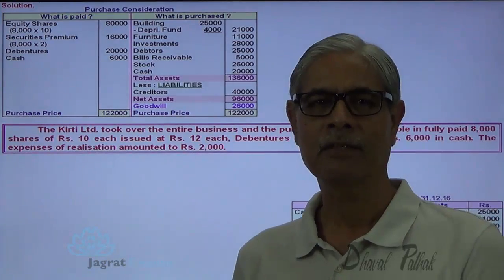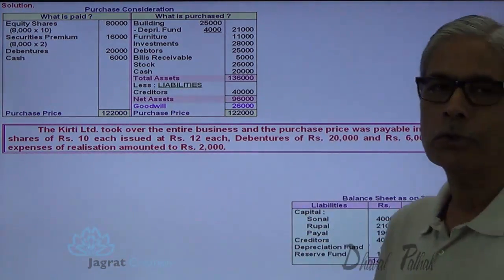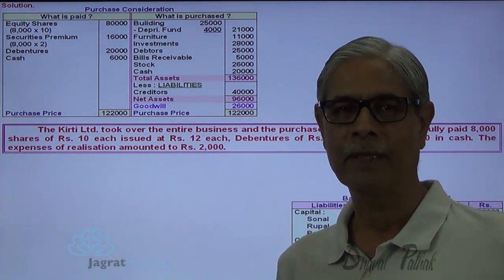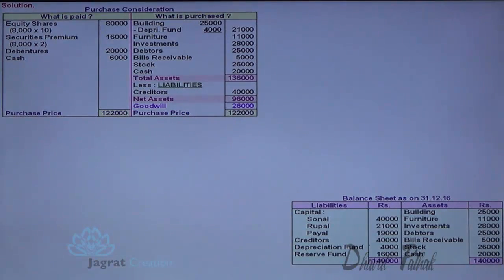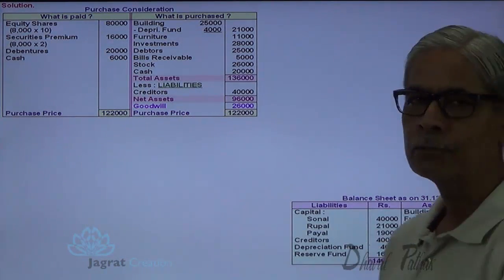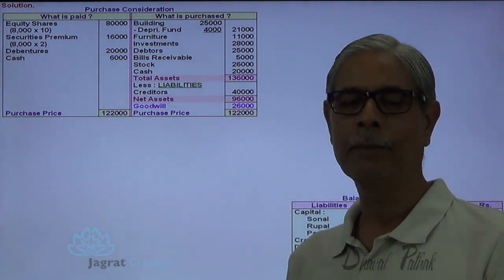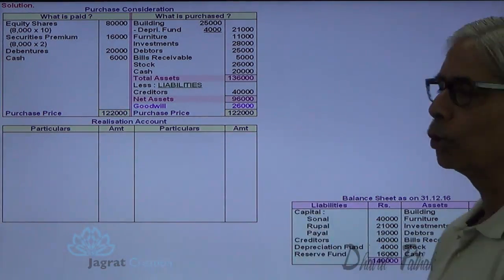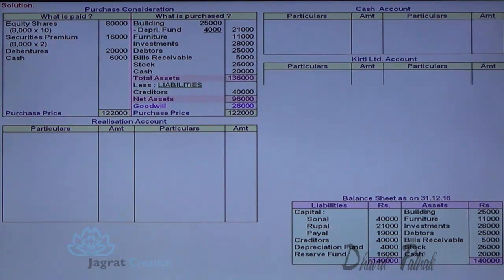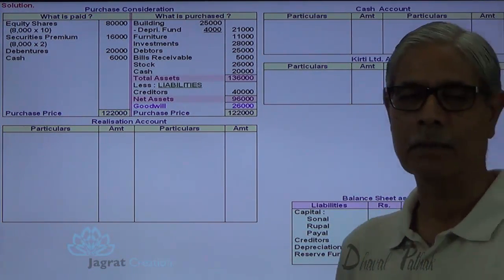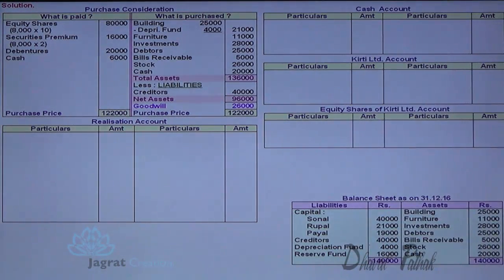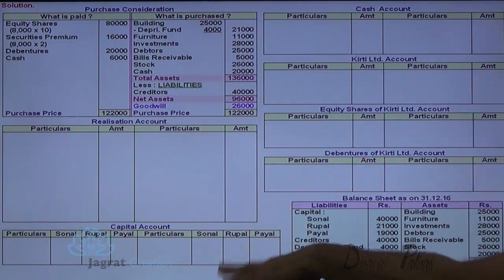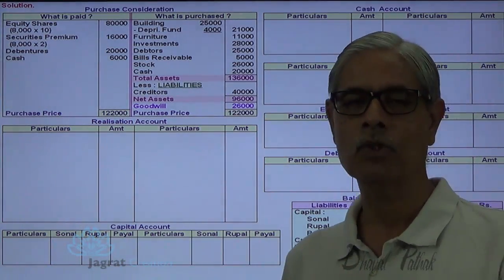This is a dissolution of the firm — the entire business is sold to the company, so the partnership firm is closed down. To account for this, I will prepare ledger accounts in the books of the partnership firm: a realization account, cash account, partner's capital accounts, Kirti Limited account, equity shares received from Kirti Limited account, and debentures account.